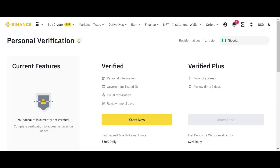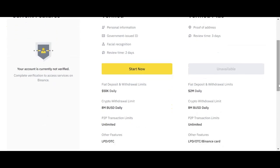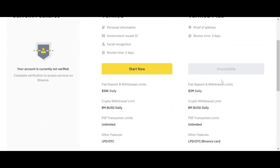So these are the things they need to verify from you: your personal information, your government issued ID, your official recognition. And they are saying that review time is two days. It may not take two days if you follow the right instruction. So the next thing to do now, you click start now.